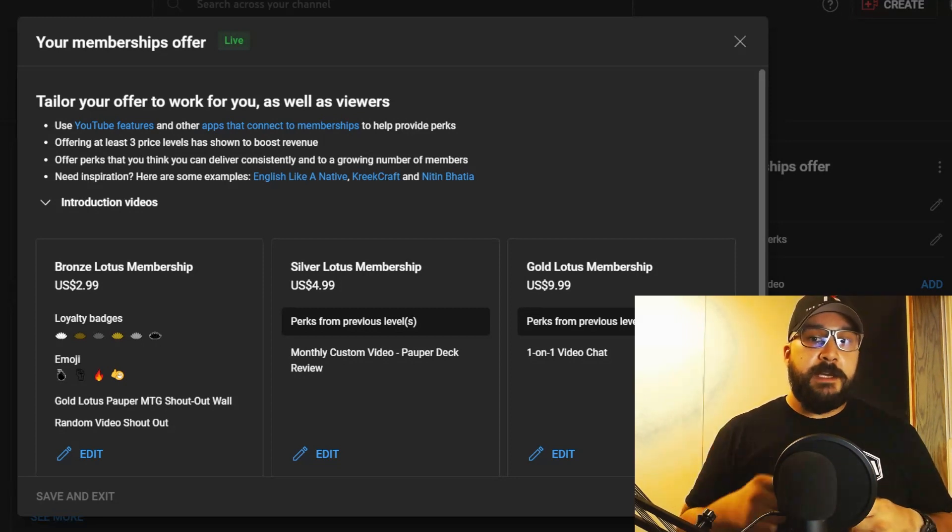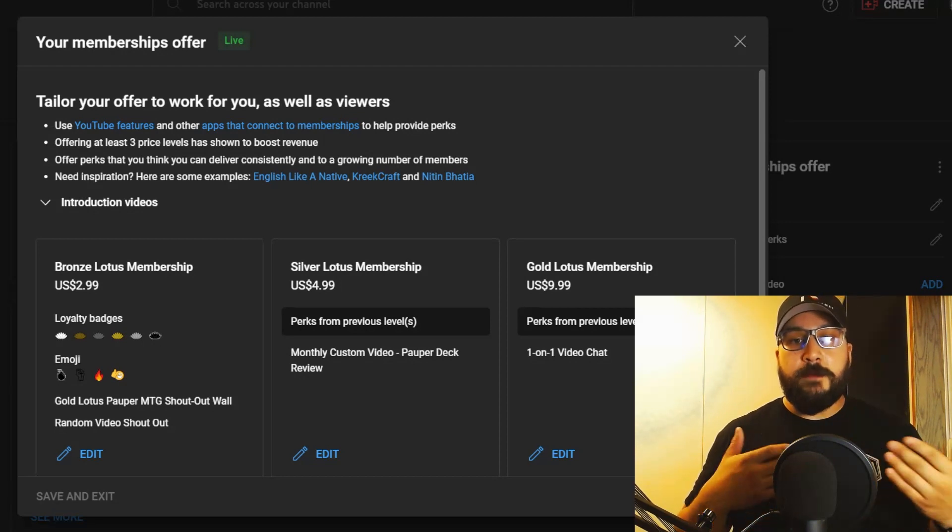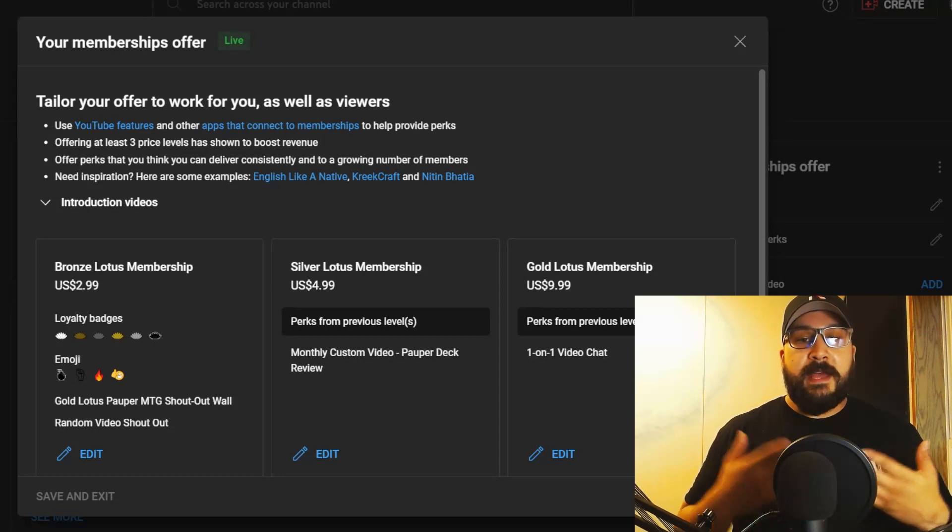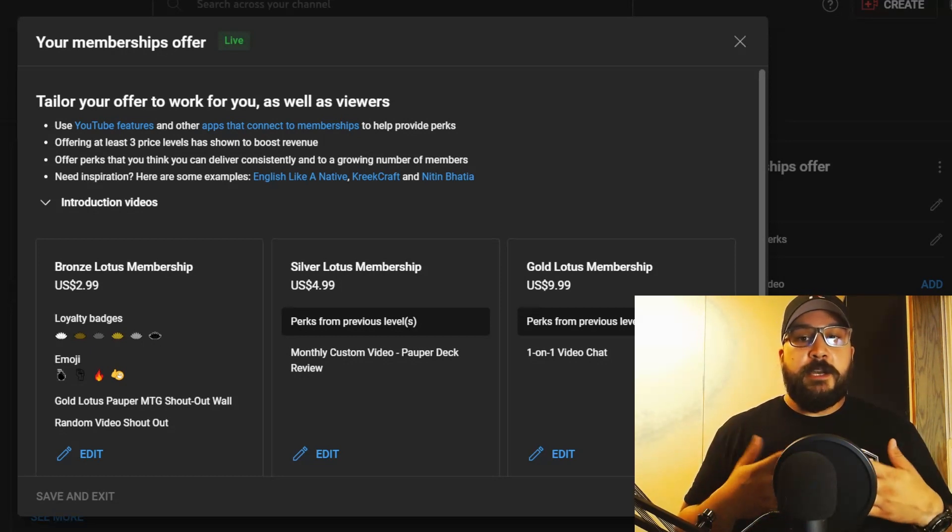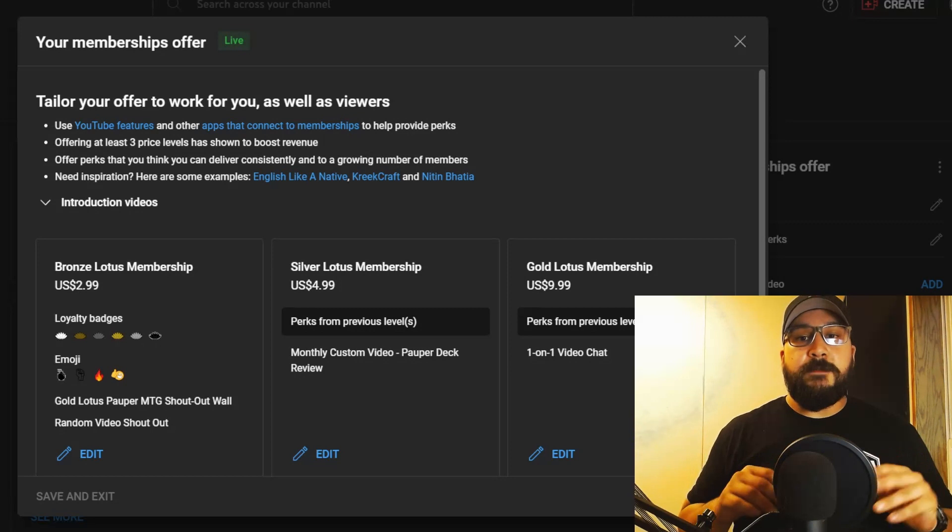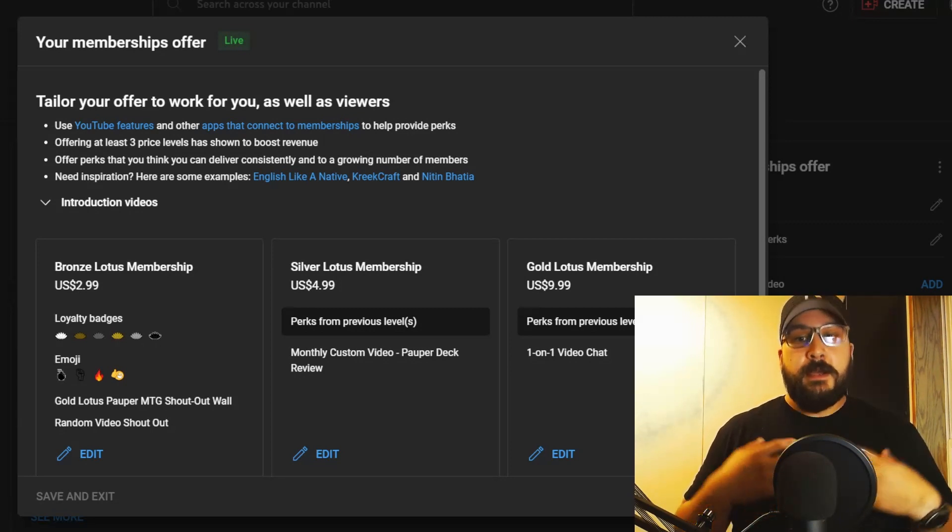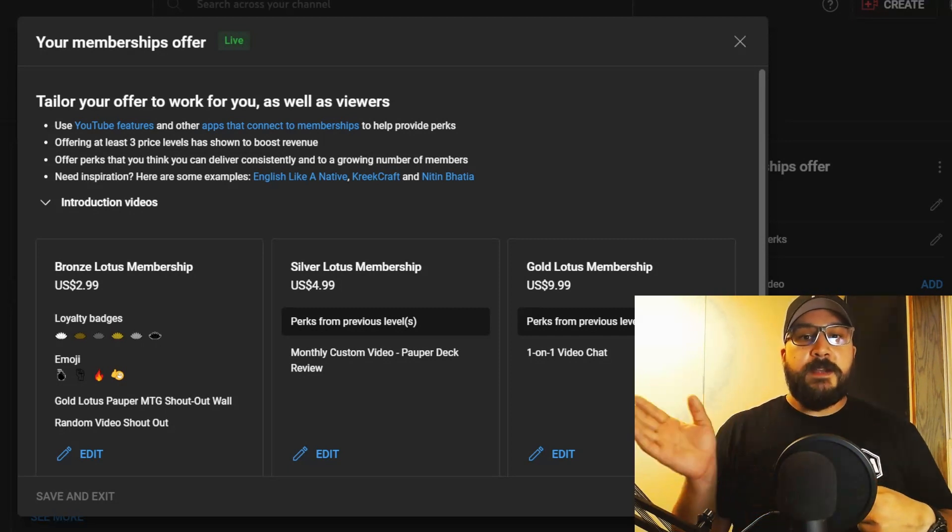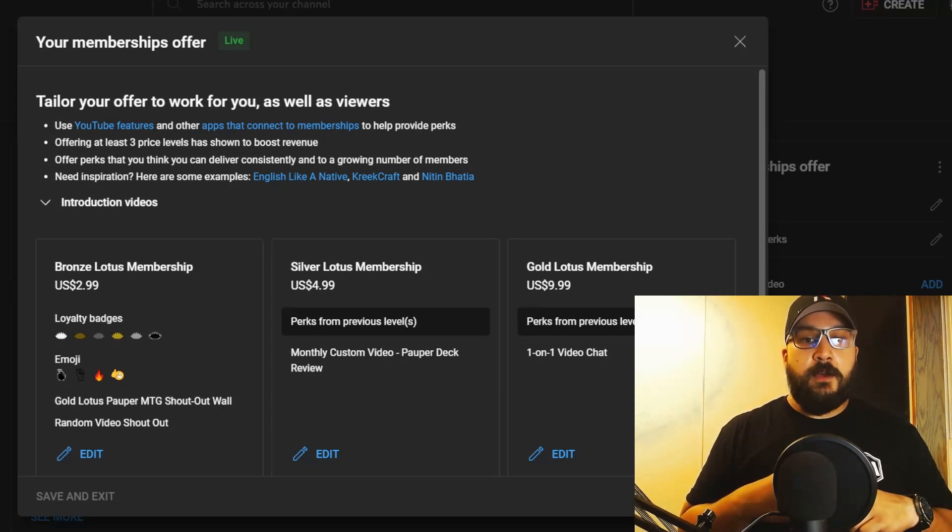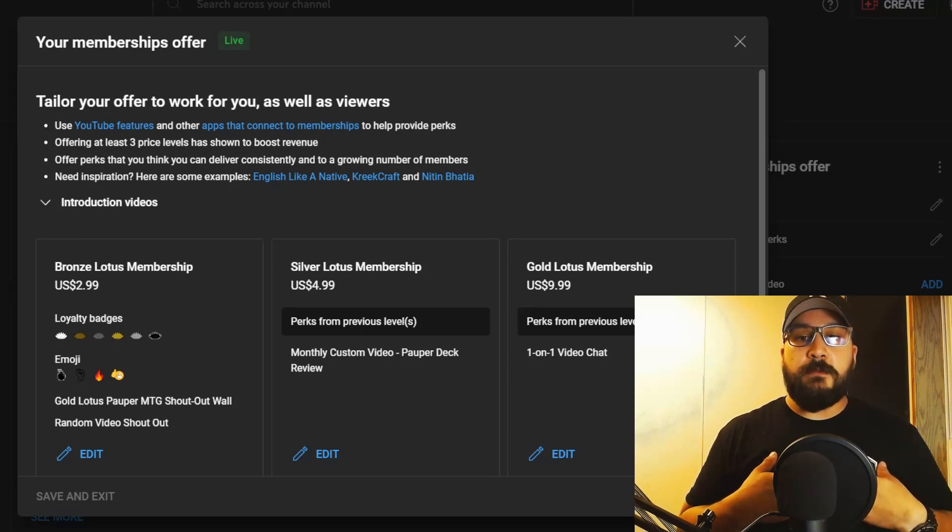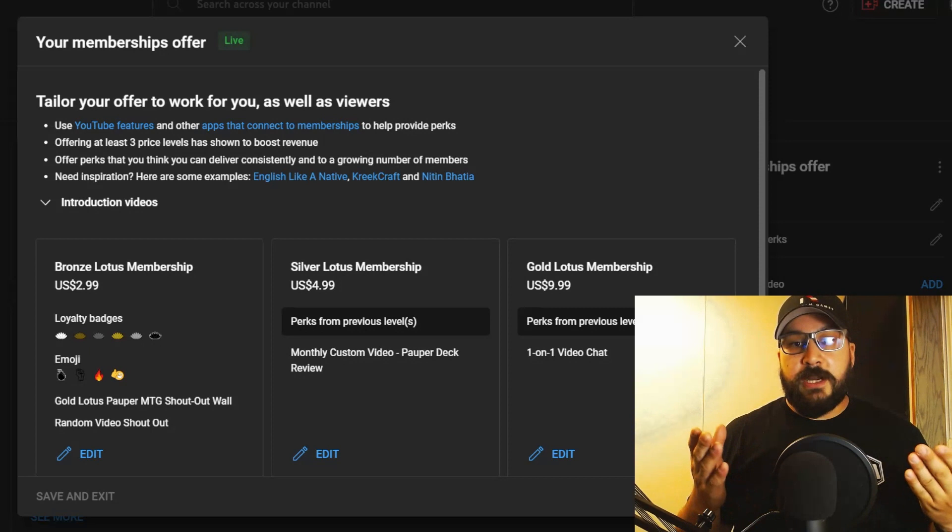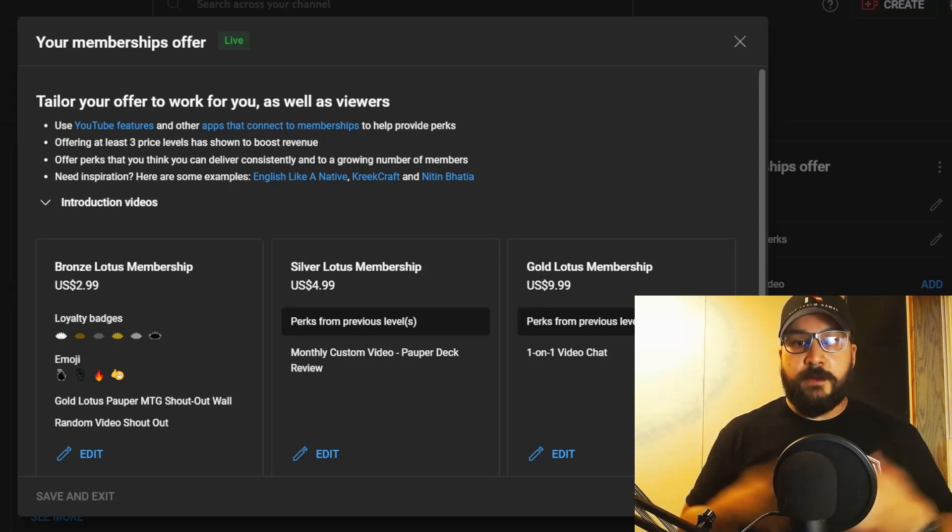In this membership level, you're going to get a five-minute custom video done by me where I rank one of your decks. You'll submit me a Moxfield link or something like that and I'm going to do a five-minute custom video. I'll send it to you in private. If you want me to publish it, I will gladly publish it on my channel—that's completely up to you. That's once a month, so everybody who's in the Silver Lotus level is going to have access to that. All you got to do is send me the deck list that you want me to review and I will send you back the video.